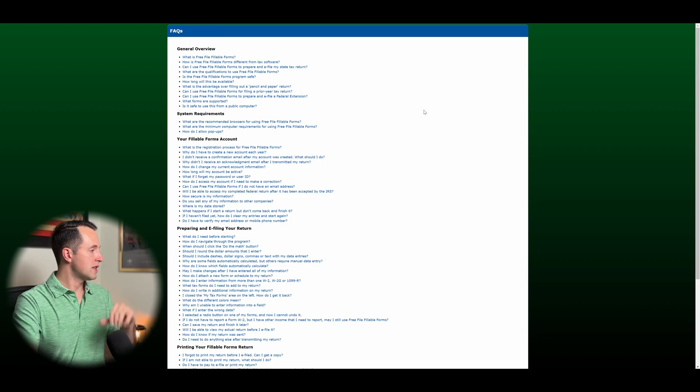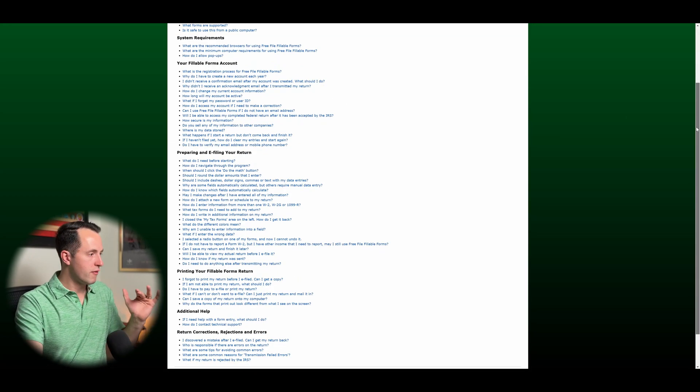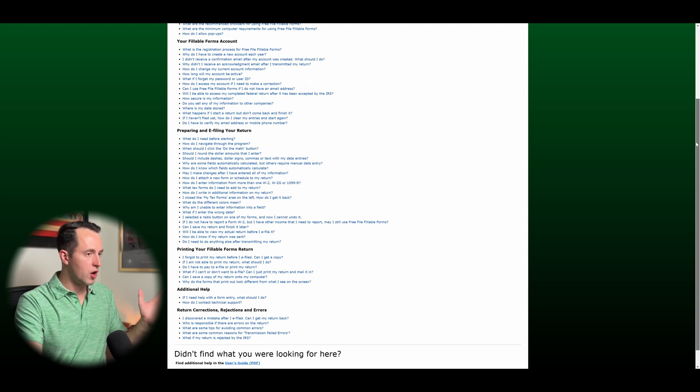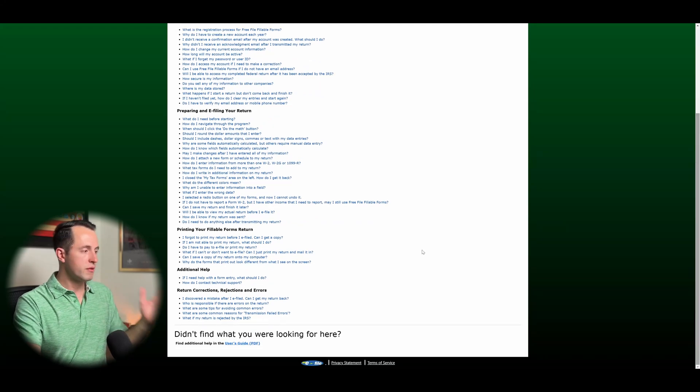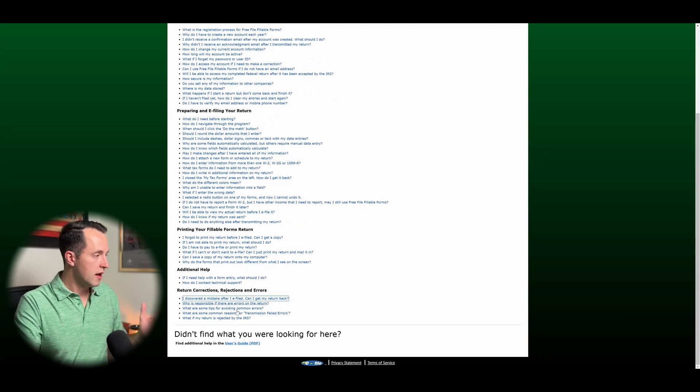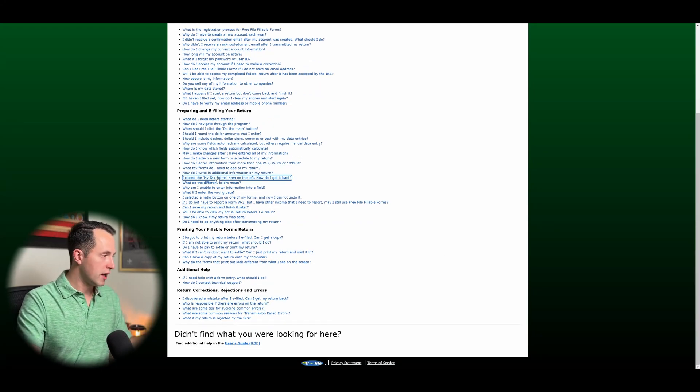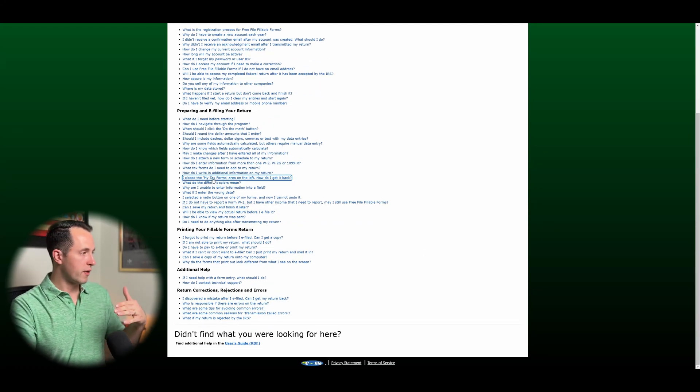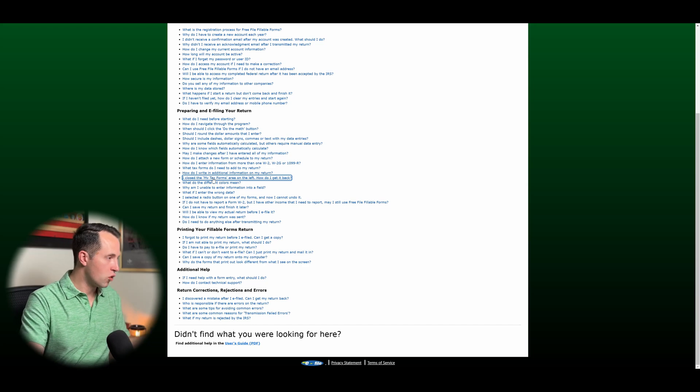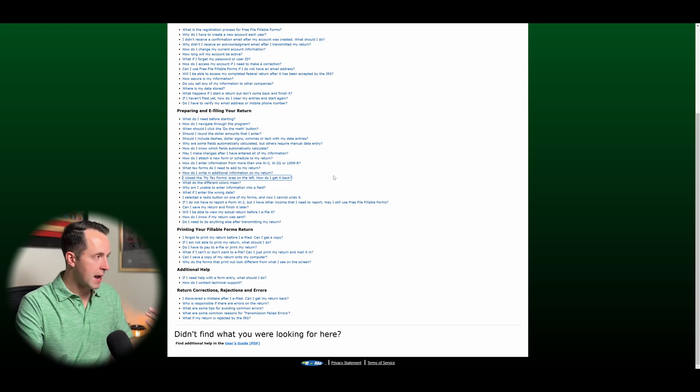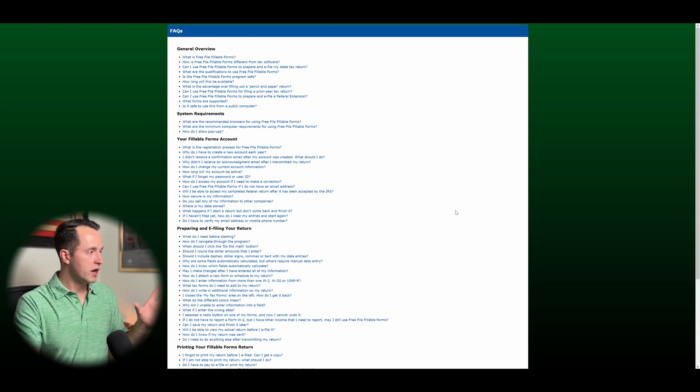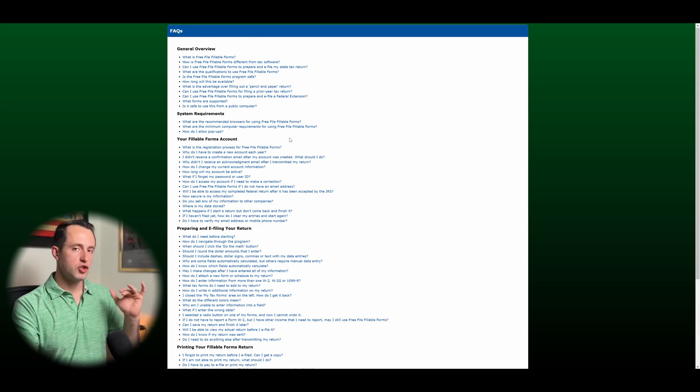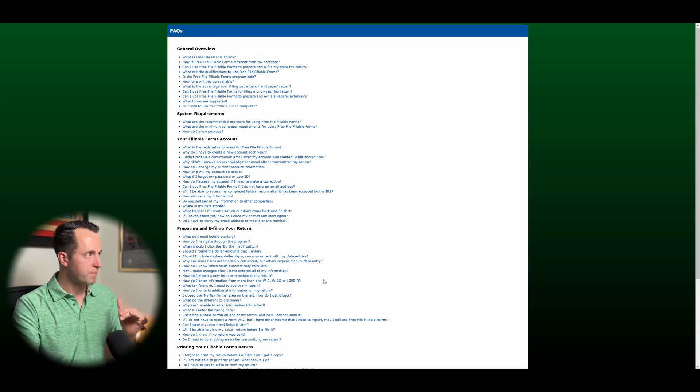So the first thing I'm going to talk about is FAQs. They have a pretty good list of all the various frequently asked questions. It's just a hyperlink. What are the different colors mean? How do I close my tax forms? How do I get it back? If you have any questions, most of them should be covered here.